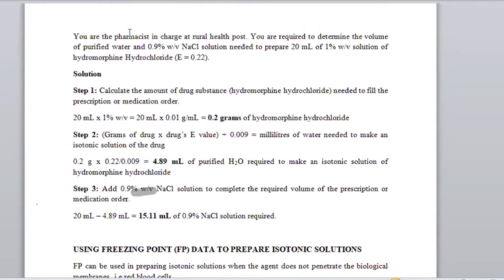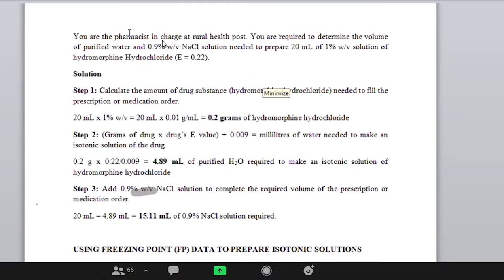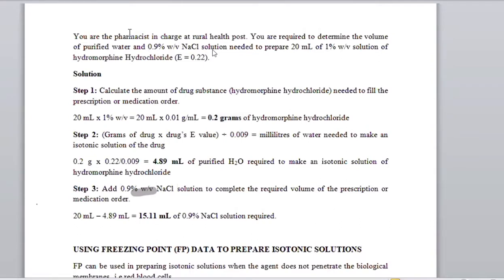Please make that calculation and let me know what you find. The answer is 4.89 mL. Are we okay with how she calculated that?